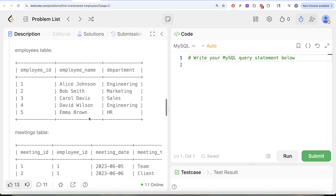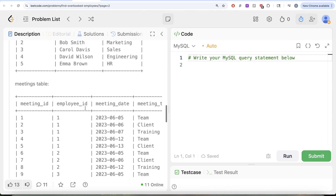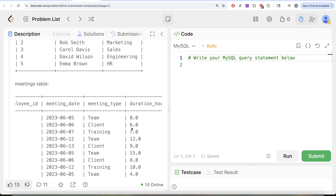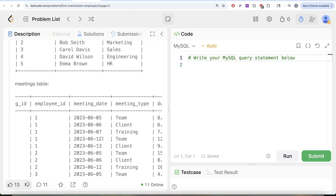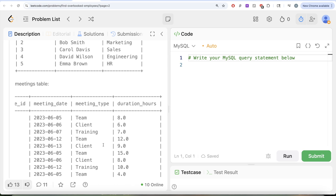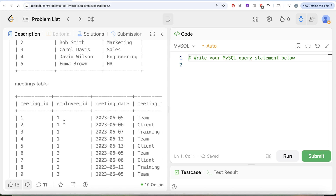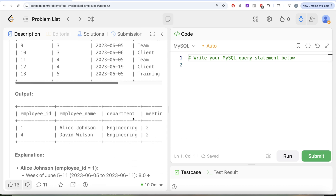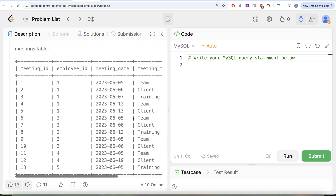Let's look at the example. We have five different employee IDs, their names, and departments. For employee ID one, Alice Johnson, meetings on June 5th, 6th, and 7th belong to one week — total duration is 8 + 6 + 7 = 21 hours, which is more than 50%. For June 12th and 13th, that's 12 + 9 = 21 hours — again meeting-heavy. So Alice Johnson was meeting-heavy for two weeks and appears in the output.